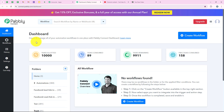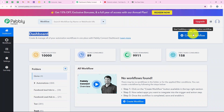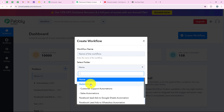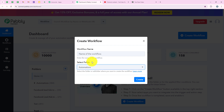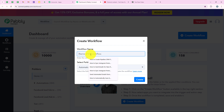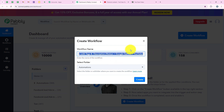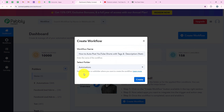Now it is opening my dashboard and to start with the automation, we are going to click on the create workflow button. It is asking me for the workflow name and the folder to save it in. I want to save the workflow in the automations folder and name my workflow: How to auto post YouTube Shorts with tags and description — Notion, Gemini and YouTube. Then we are going to click on create.